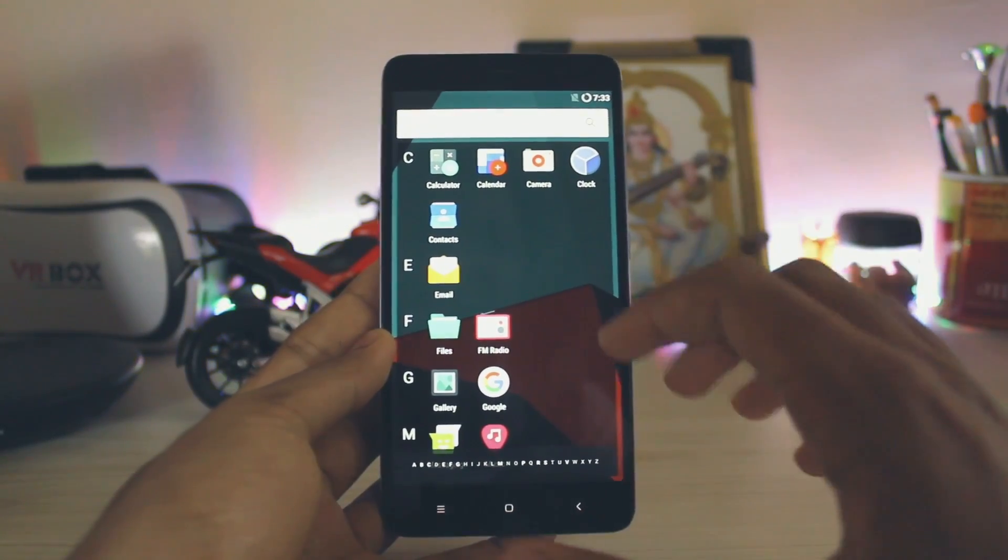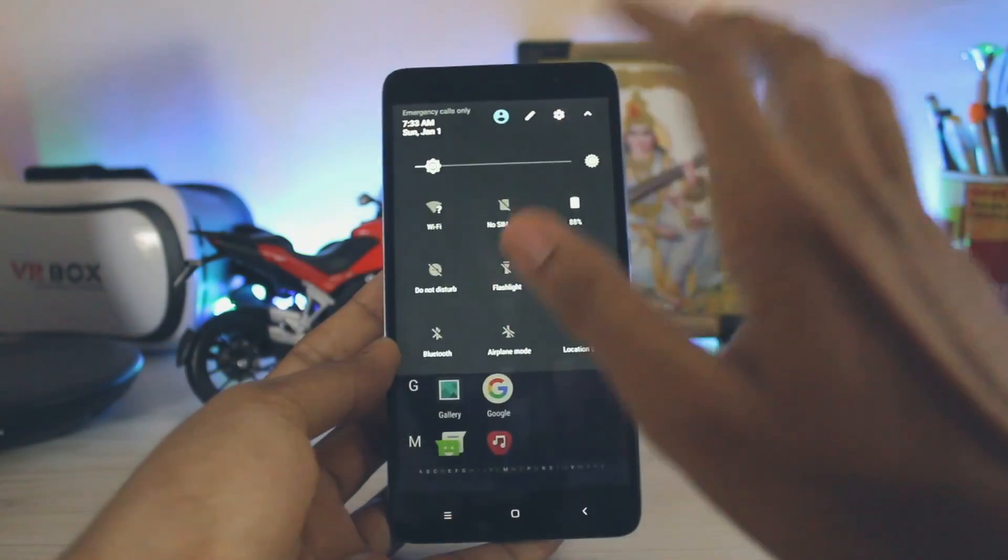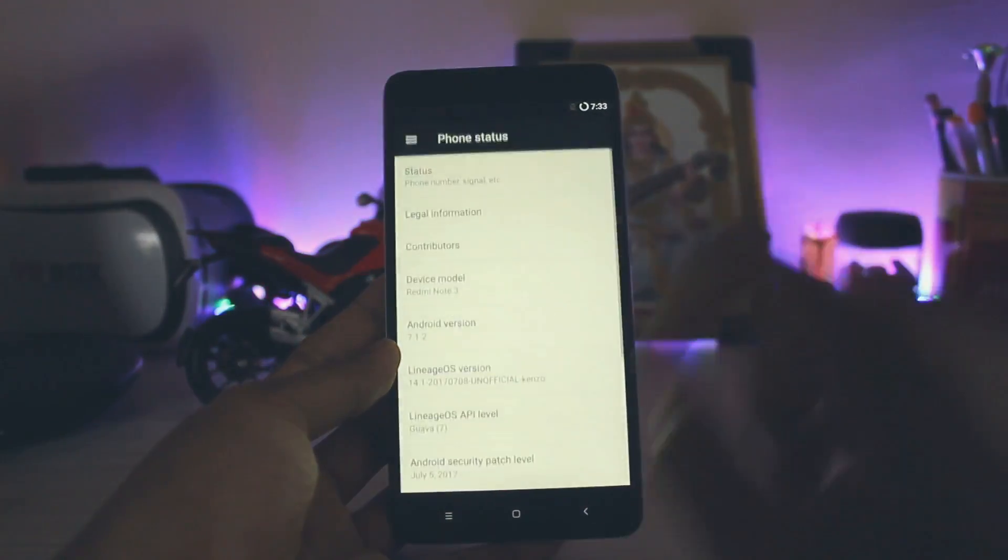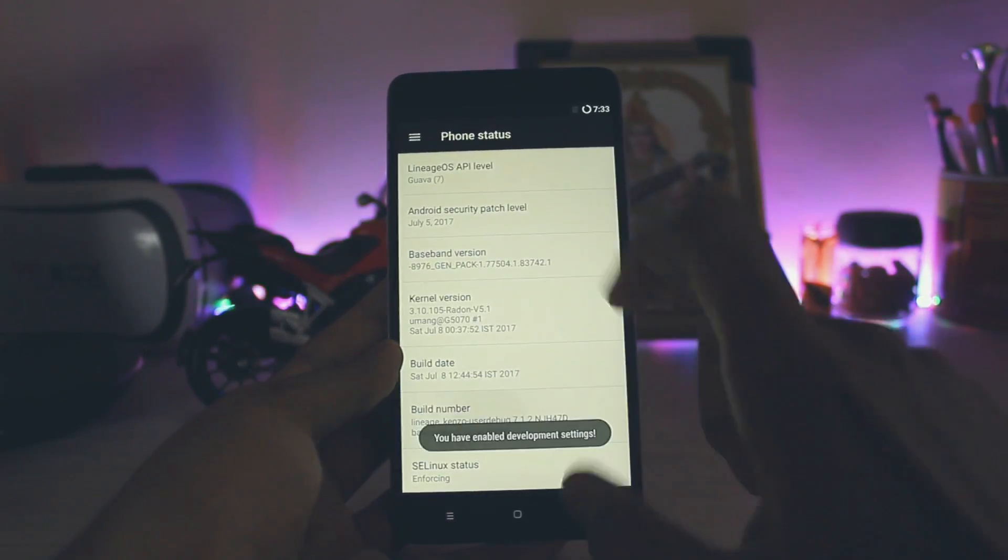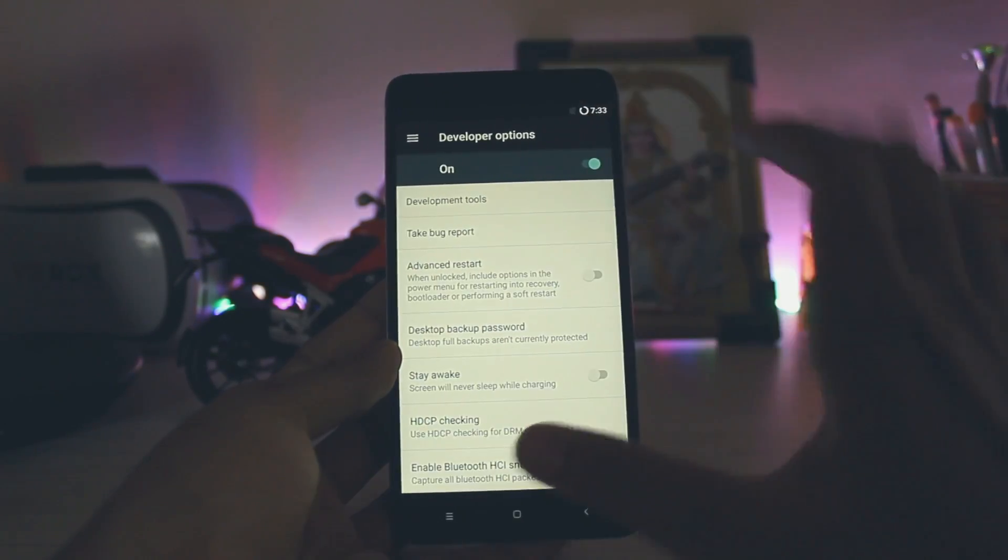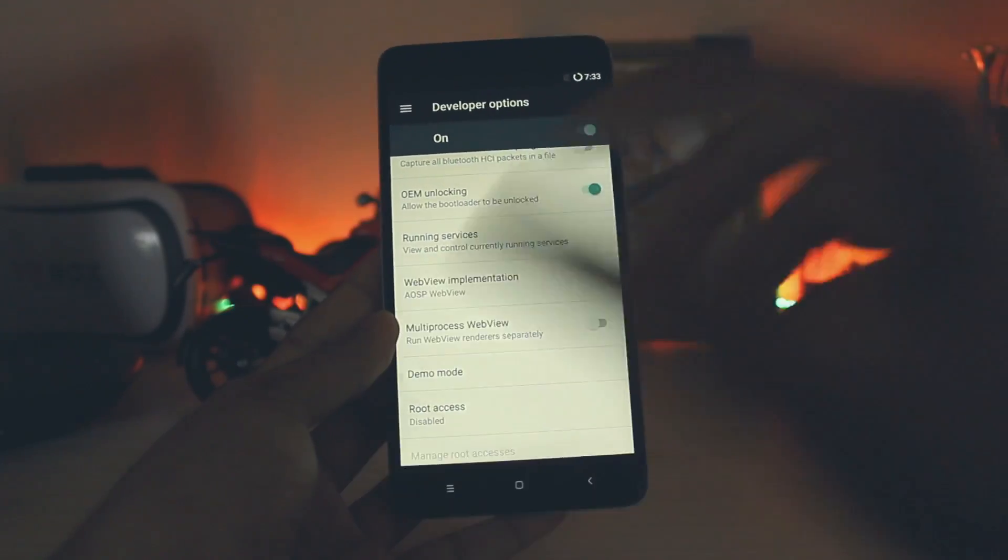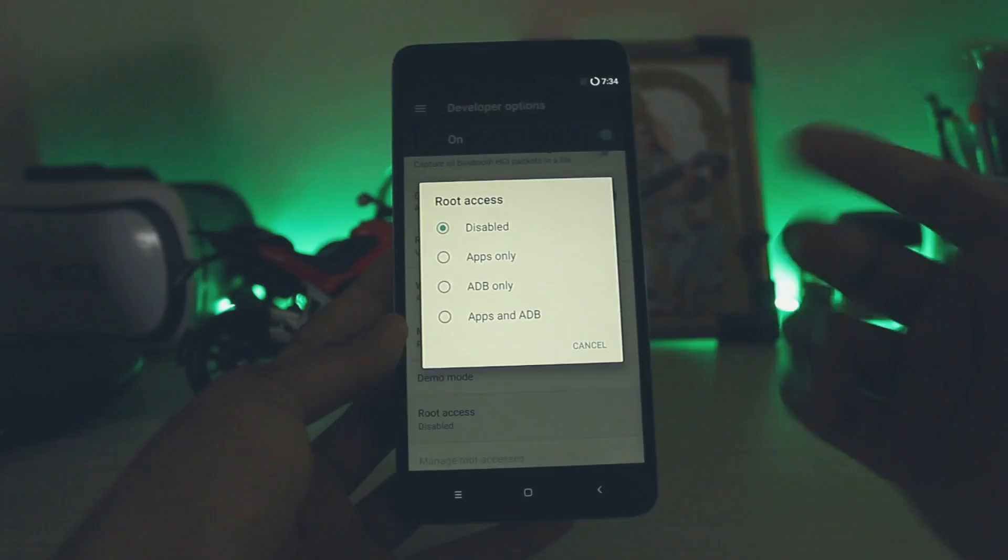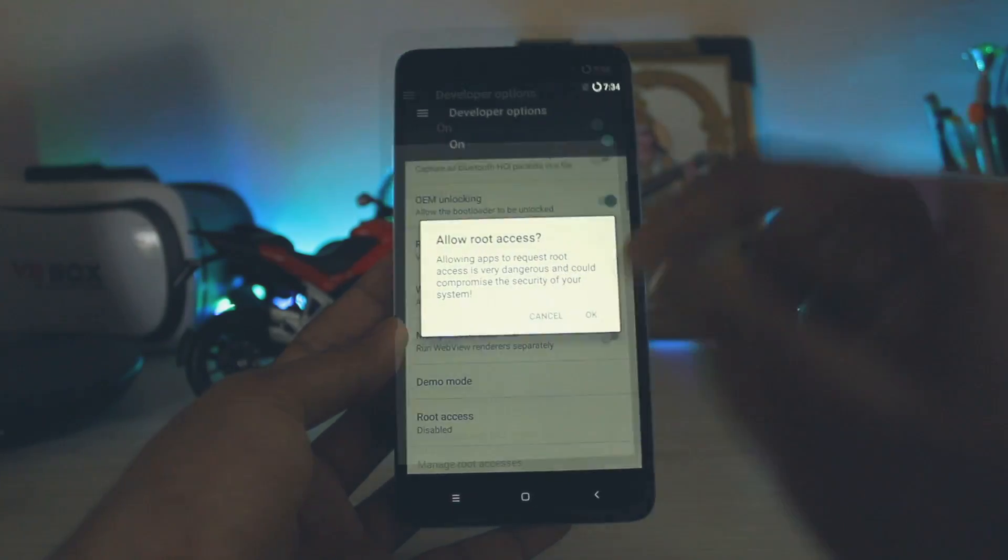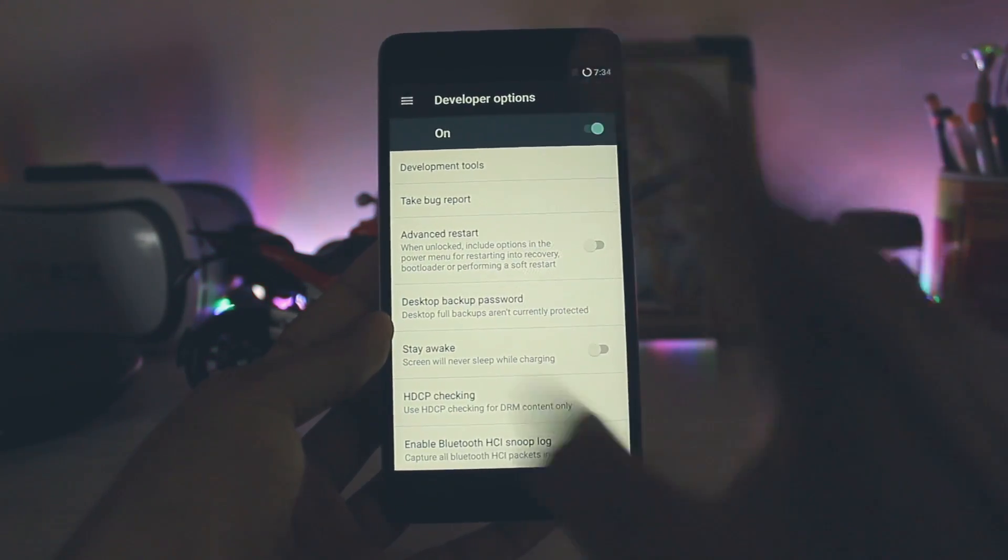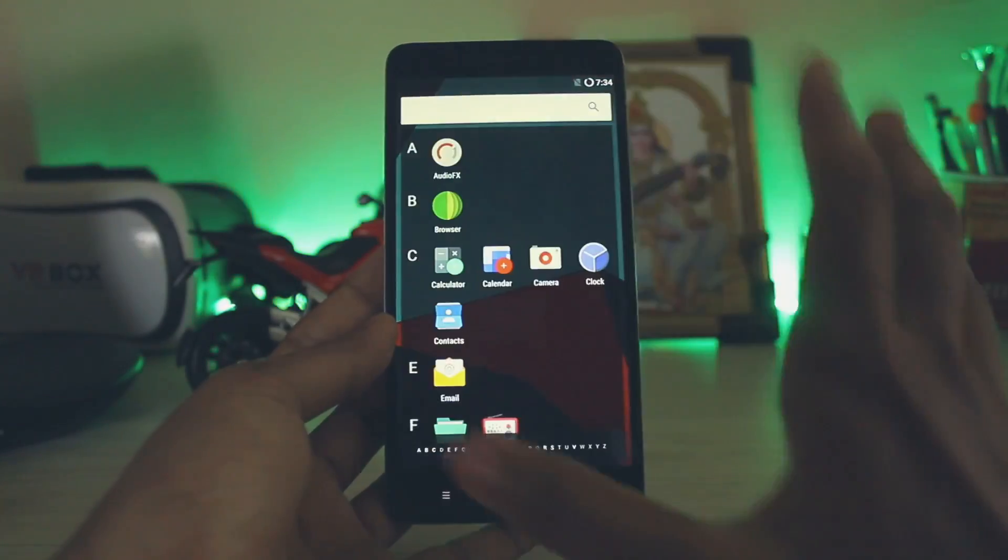If you enable the developer options, let's just do that by pressing the build number seven times. There you go. This ROM has been already rooted, so if you want to unroot it you can just download the stock unroot Lineage OS package. You can toggle the VoLTE icon whether you want it or not. This ROM also has full OMS support, so Substratum themes are supported throughout the system.